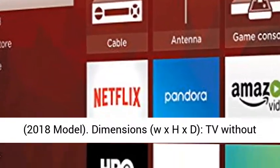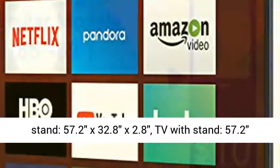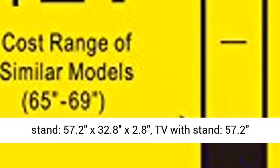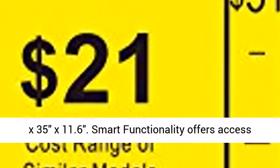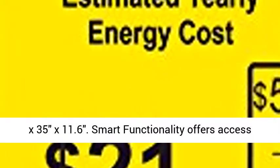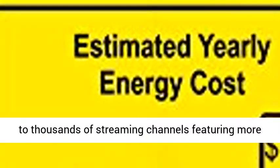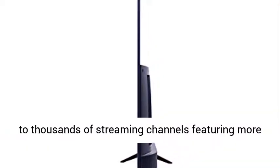Dimensions, width by height by depth: TV without stand, 57.2 by 32.8 by 2.8 inches. TV with stand, 57.2 by 35 by 11.6 inches.